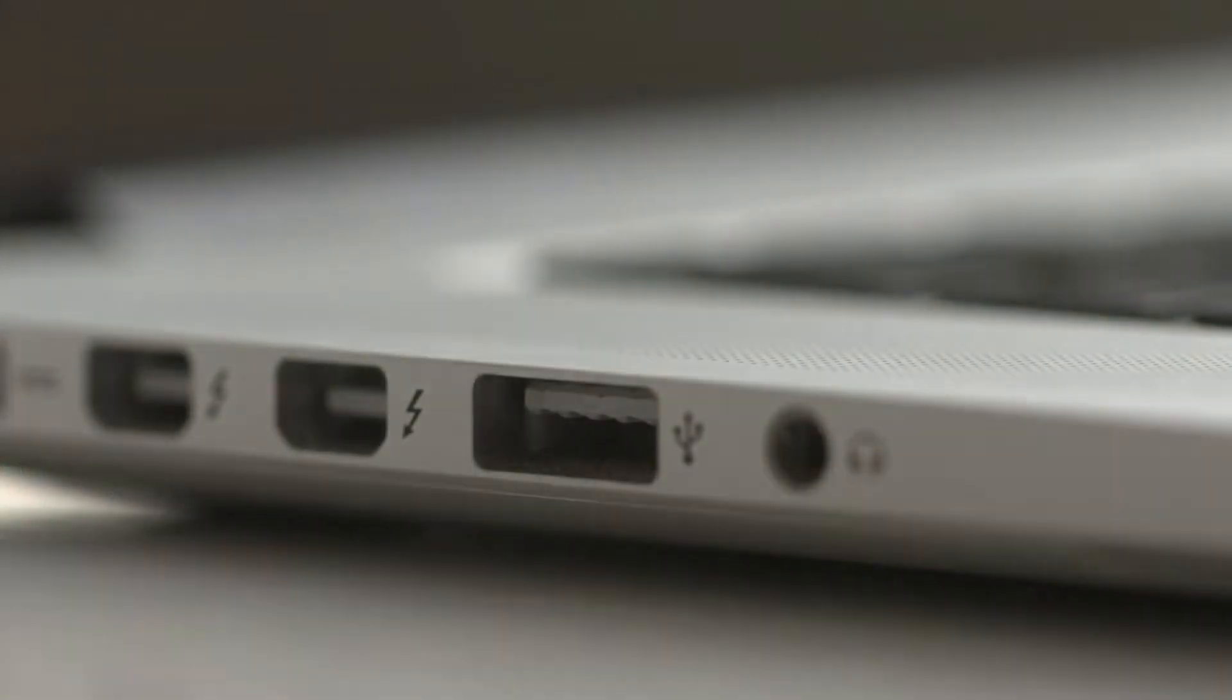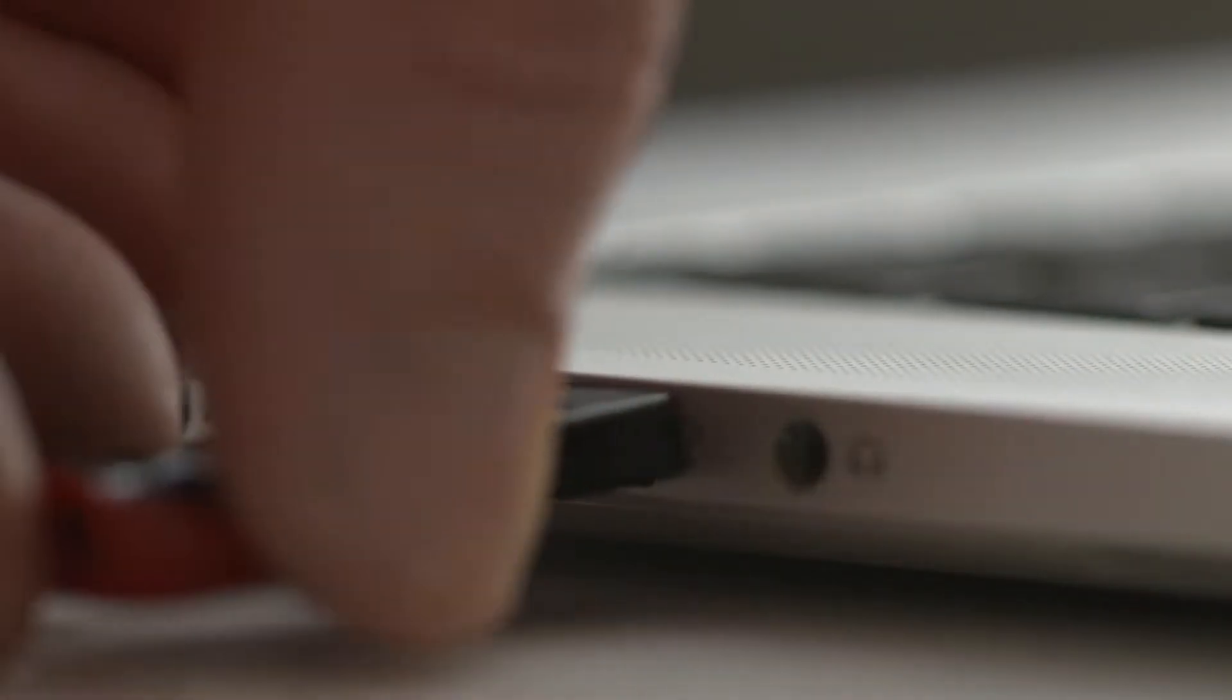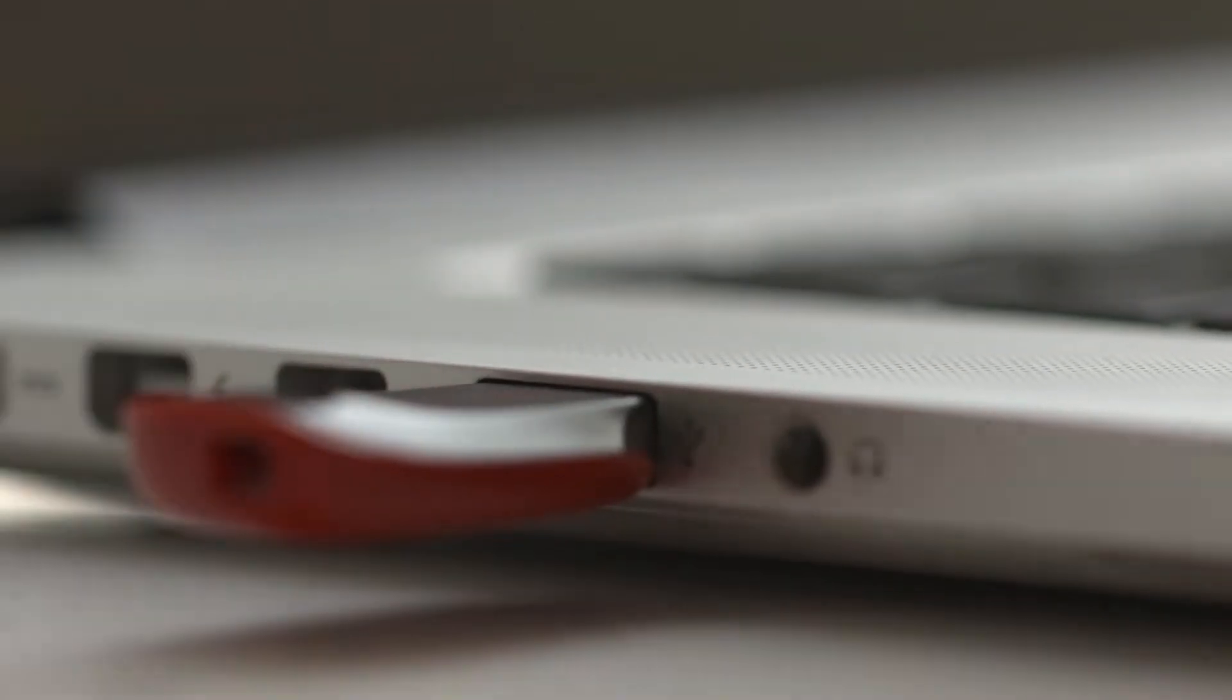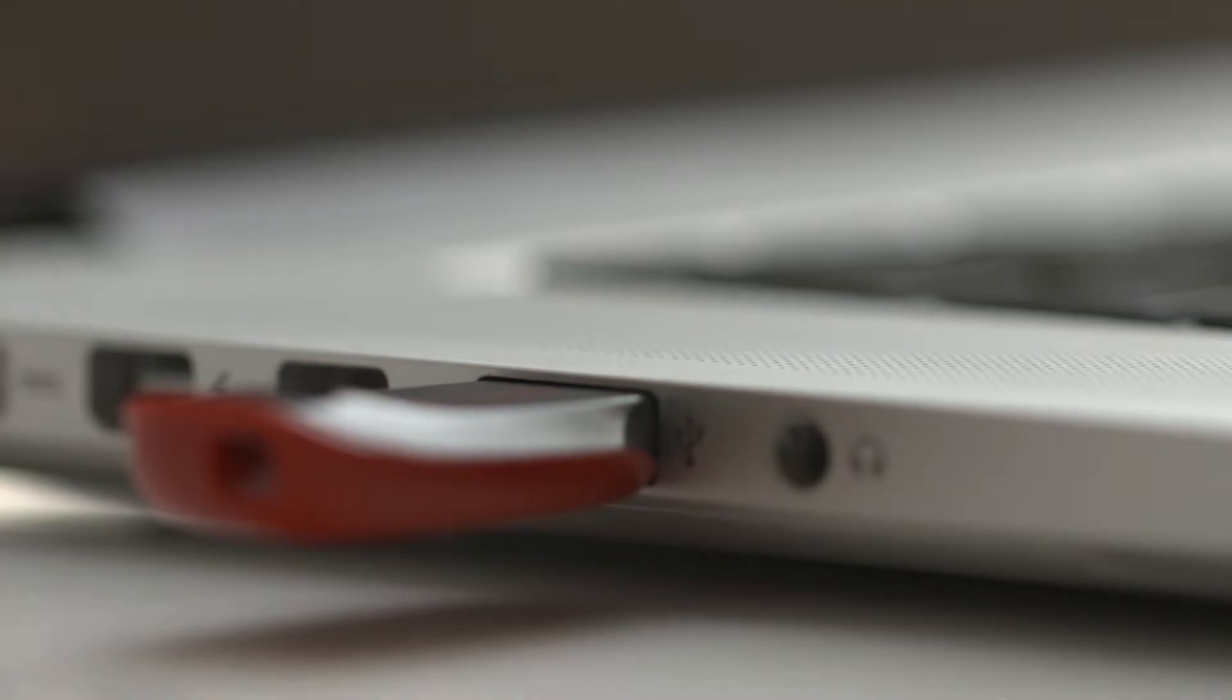Usually people will use a USB memory stick as an intermediate storage. It works but it's inconvenient.